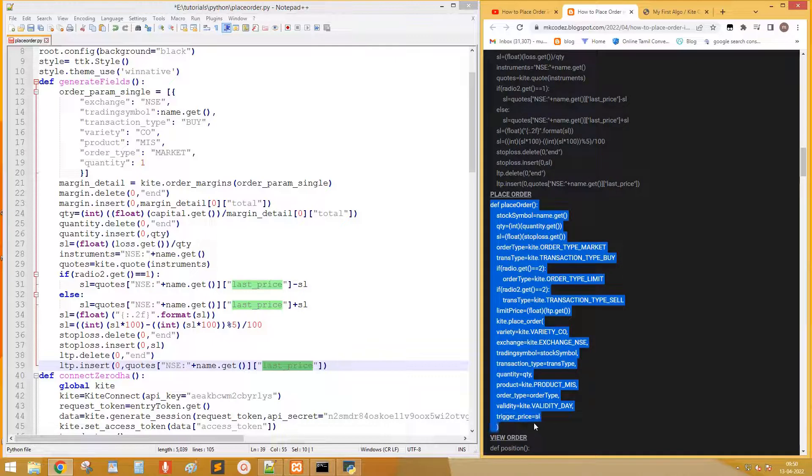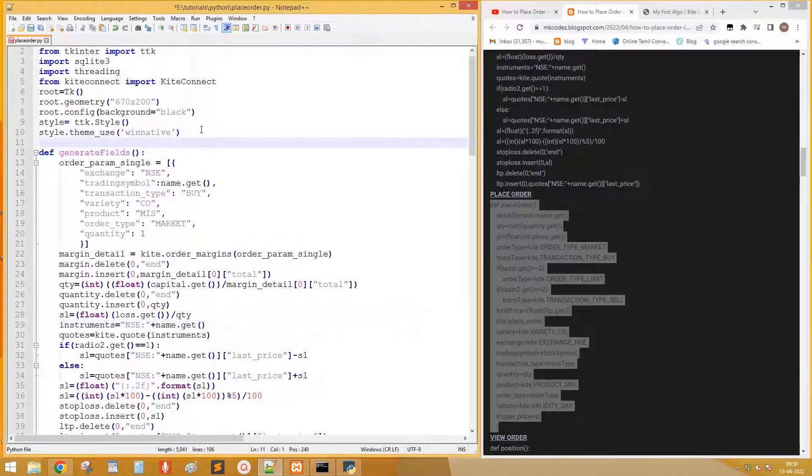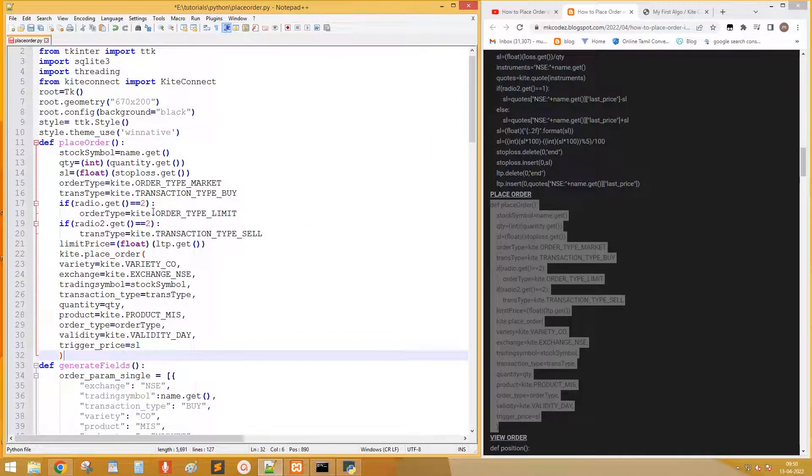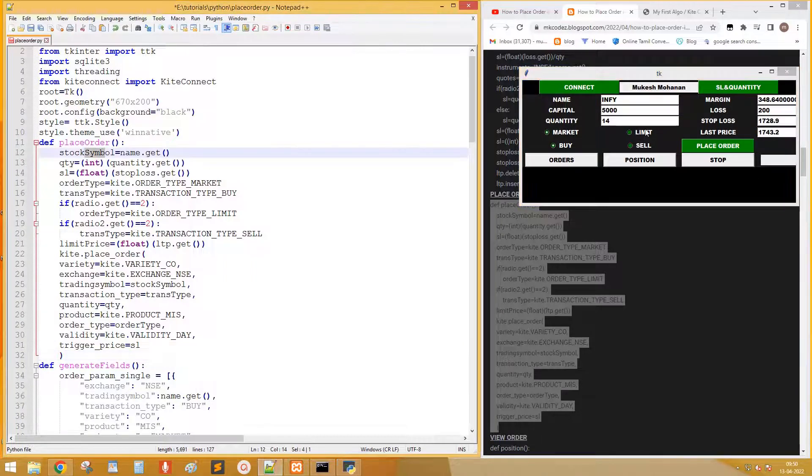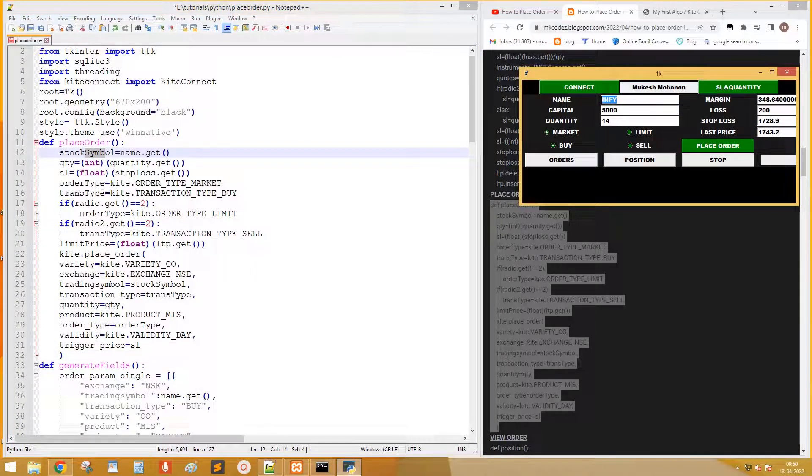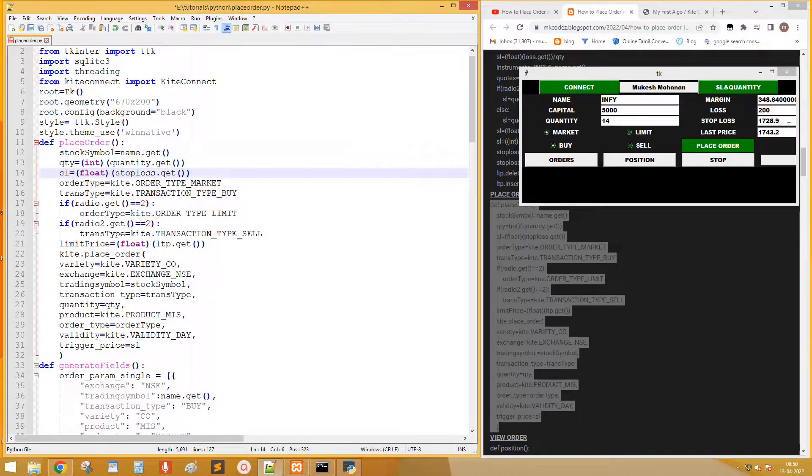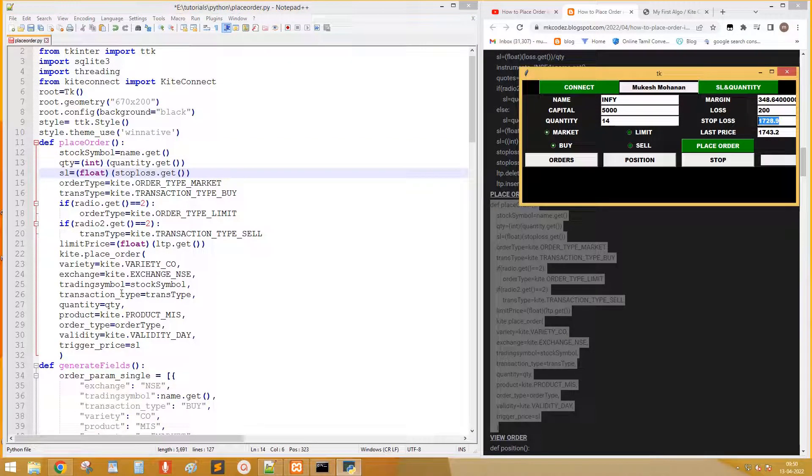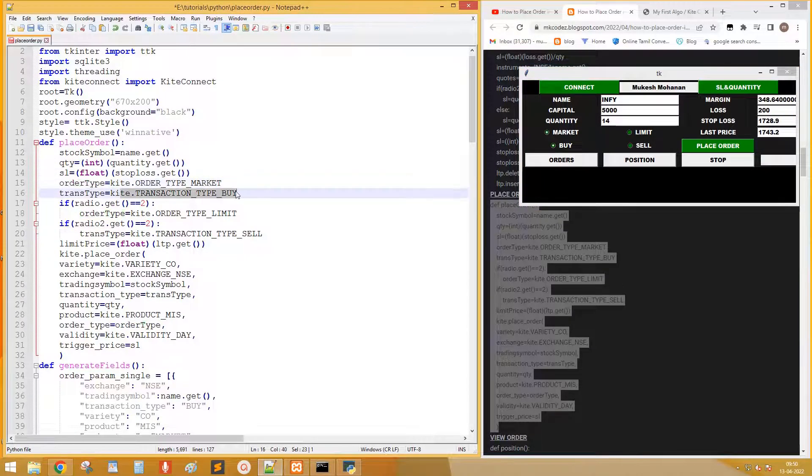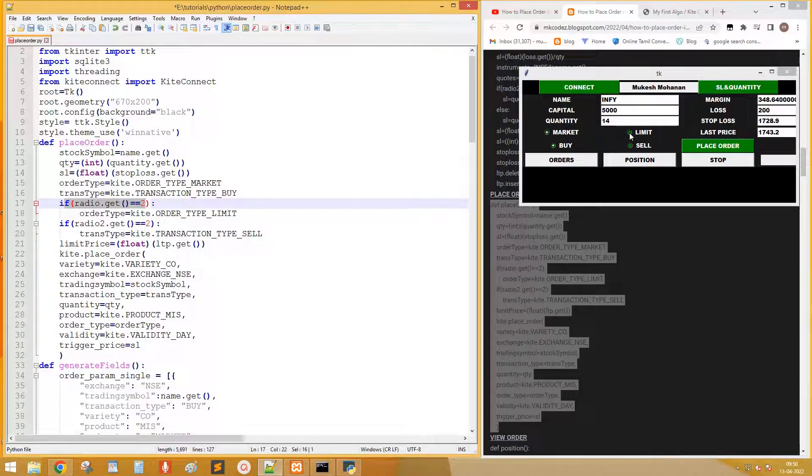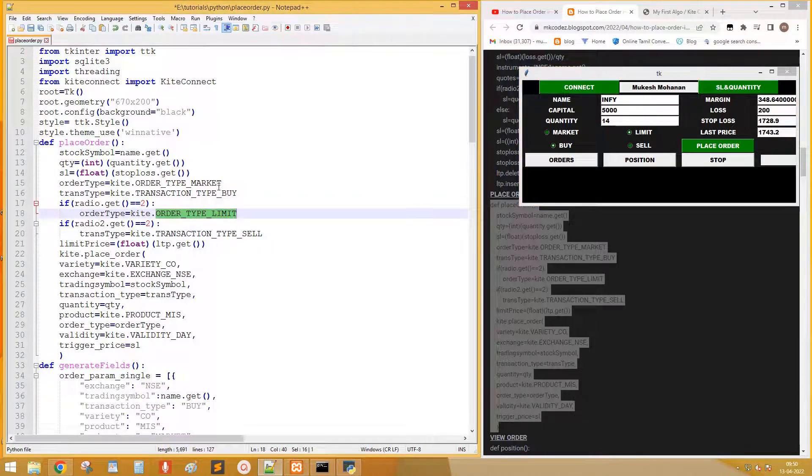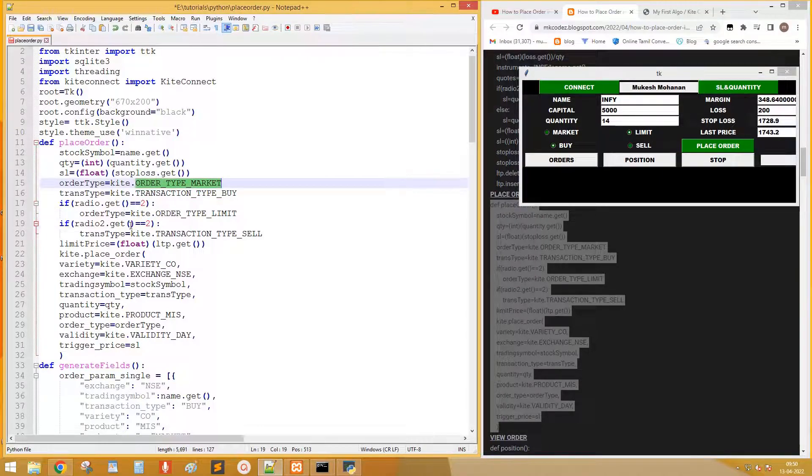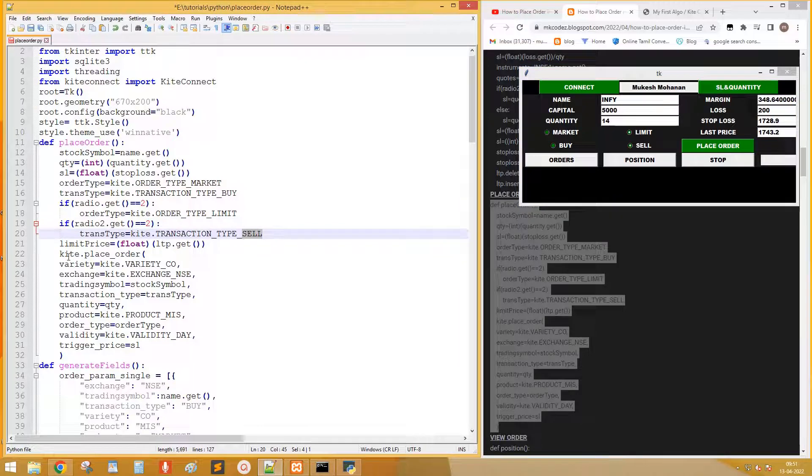Next copy the code to place order. Name.get is this field. This is stop loss field. By default we set market order and buy. If second radio is selected, change order type to limit. If sell is selected, change the transaction type.